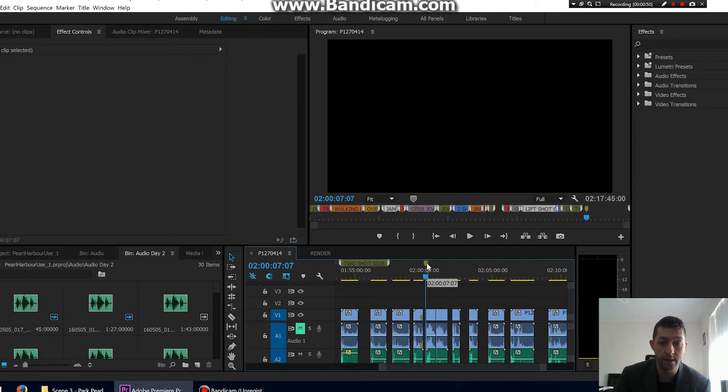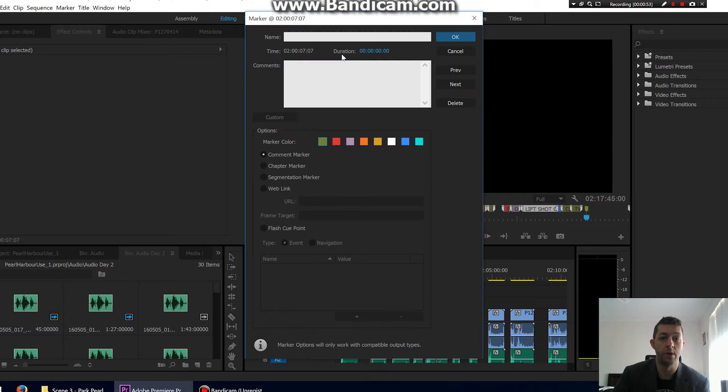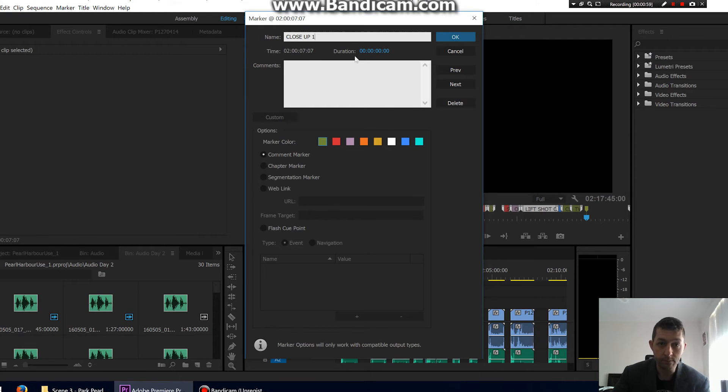If you double-click that, you'll get this window, a little pop-up here. So let's give it a name. Let's just call it 'close up one.' You can give this whatever name you want.